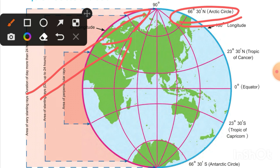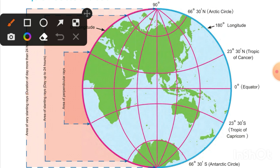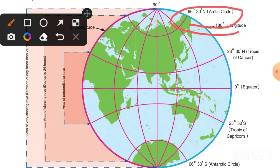Exactly opposite to that is the Antarctic Circle. If the Arctic Circle is experiencing day for six months, then the Antarctic Circle would experience night for six months. We will learn why this six months of day and six months of night occurs as we read further.